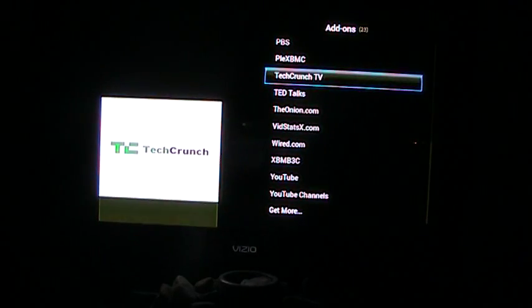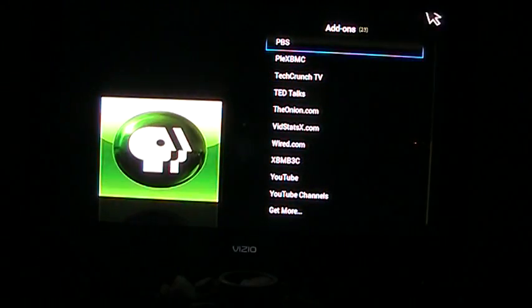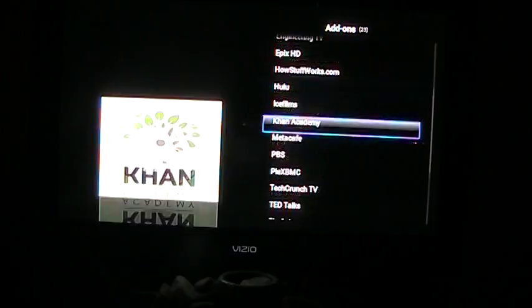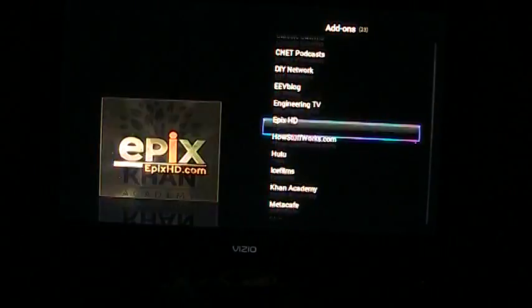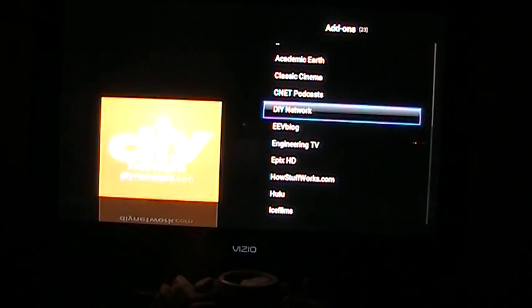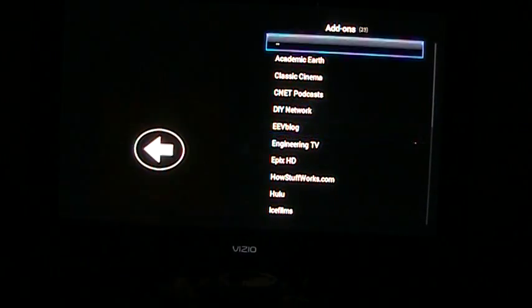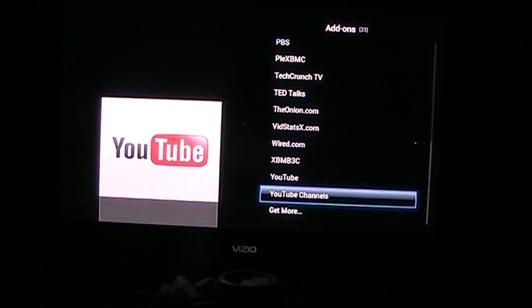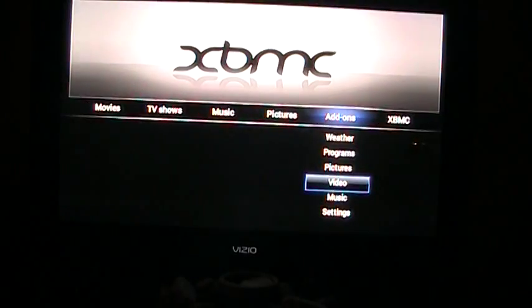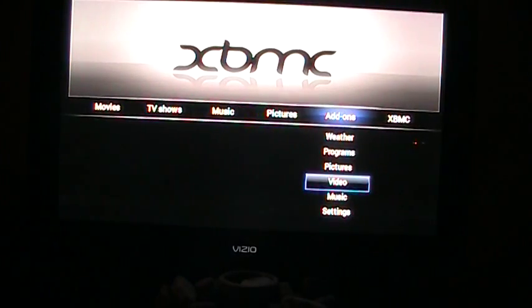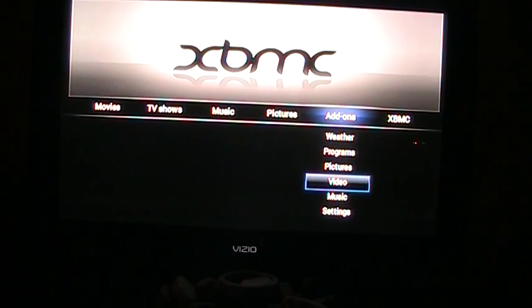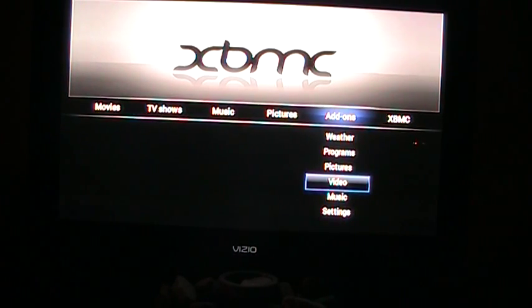As you can see, these are all channels that I added. You can customize it any way you want, and there are a lot of great tutorials online on YouTube on how to set it up.